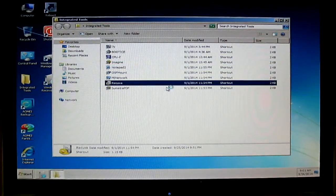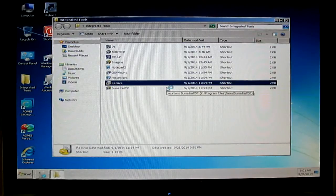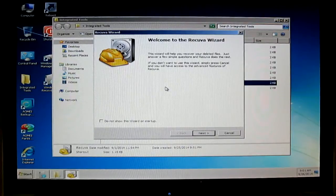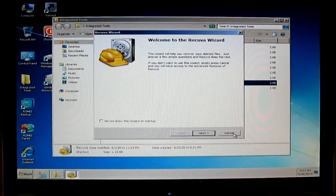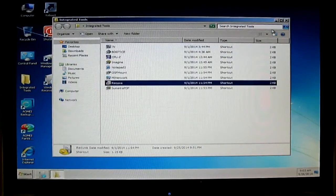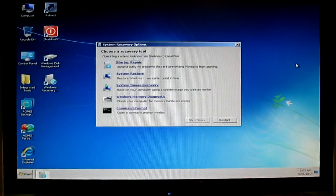You have Recuva. Here we go — Recuva. This is Recuva. Very nice set of software, all included in this live boot CD.